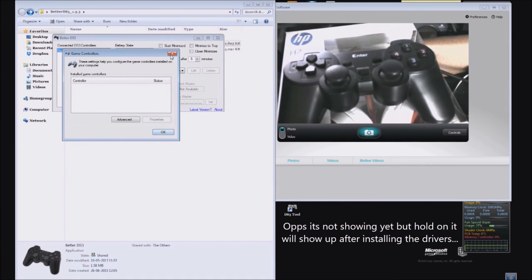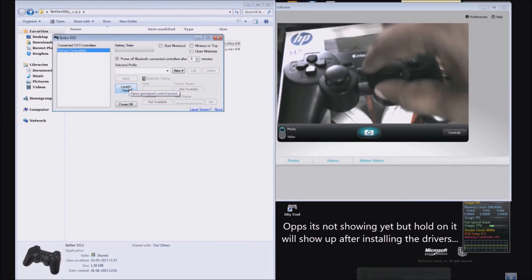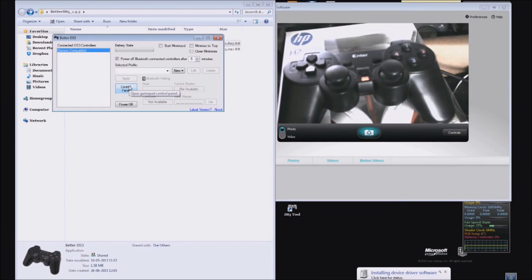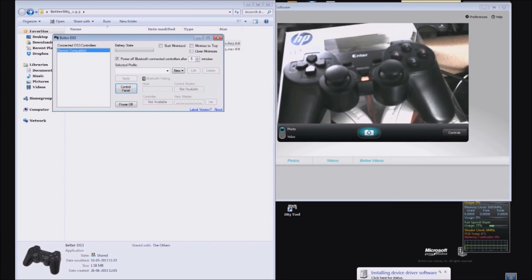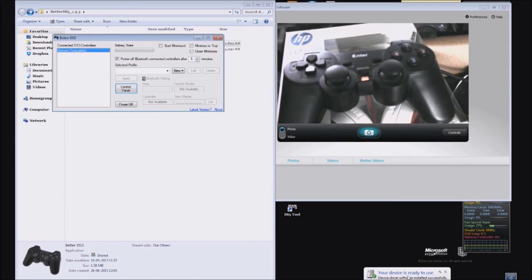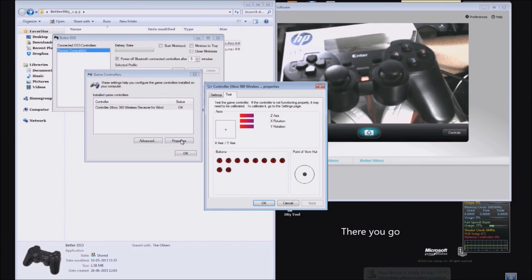As you can see the controller is not yet showing because it has to install the drivers. It's installing the driver now. Once the installation is done, it will show up in the control panel. There you go, now let's check if everything is working.